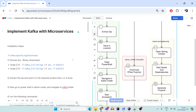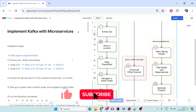We've already covered how to implement Kafka, but that was in a single application. In real time, this is not how we implement Kafka. We would have one producer and multiple consumers, or we might have multiple producers and multiple consumers. It's not just one application sending and receiving messages from Kafka — that is not how it works in the real world.